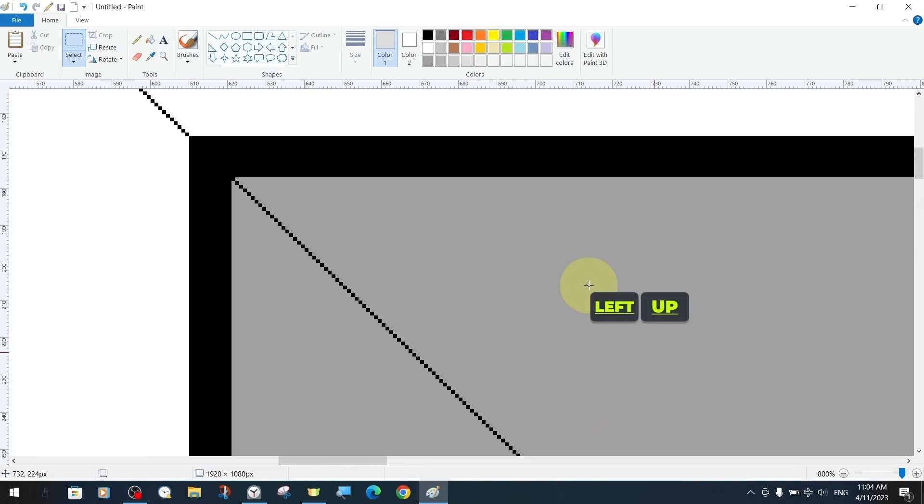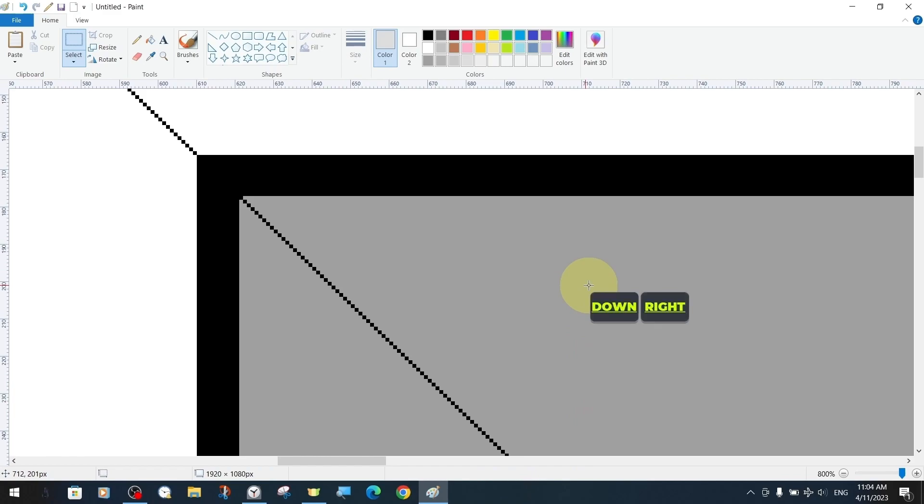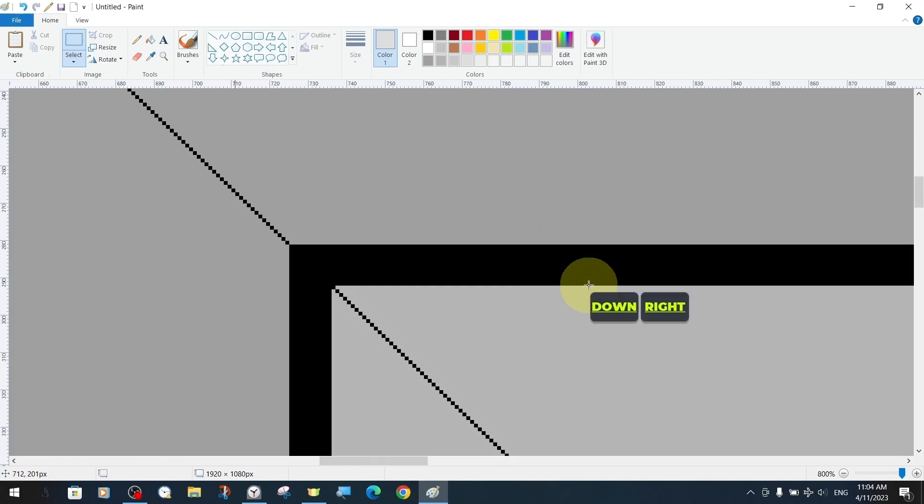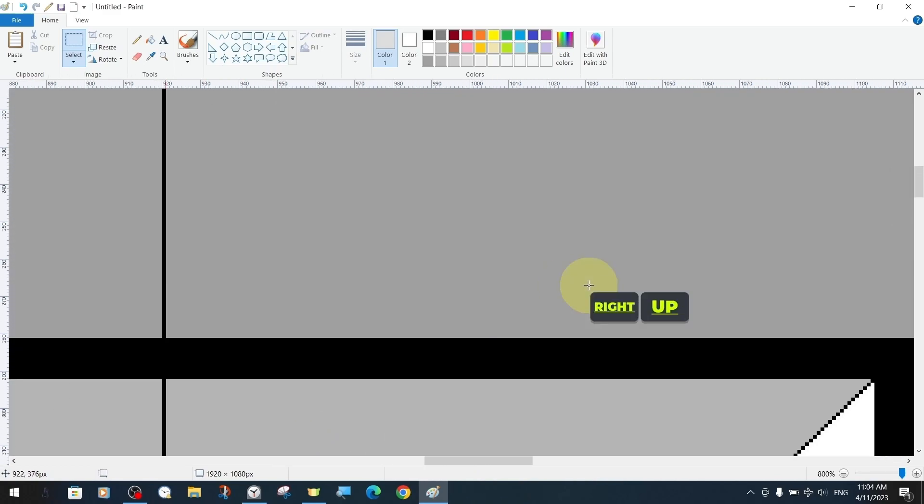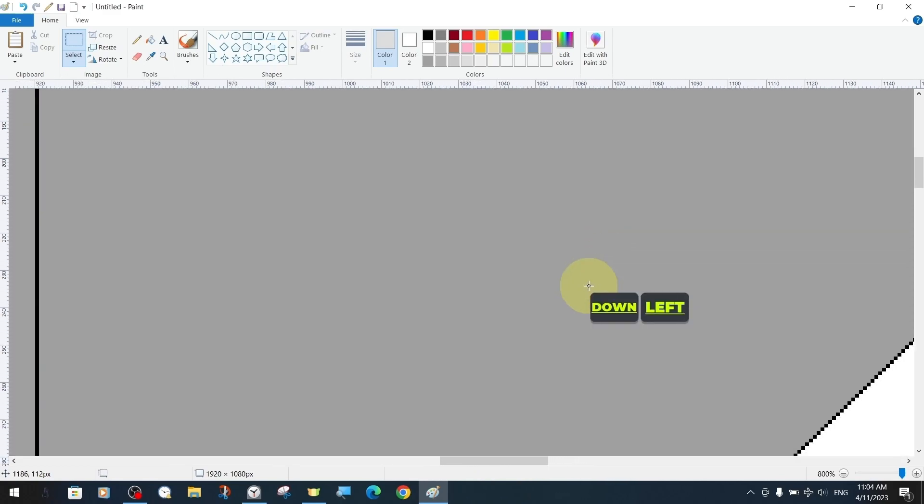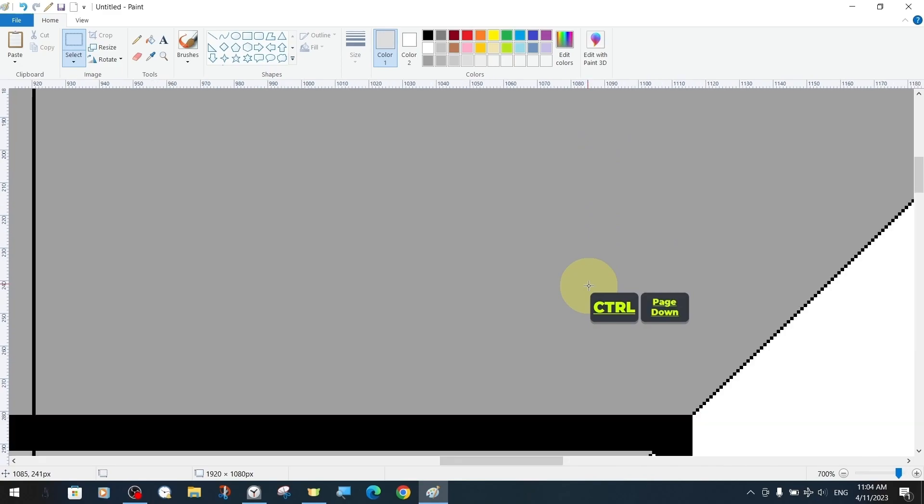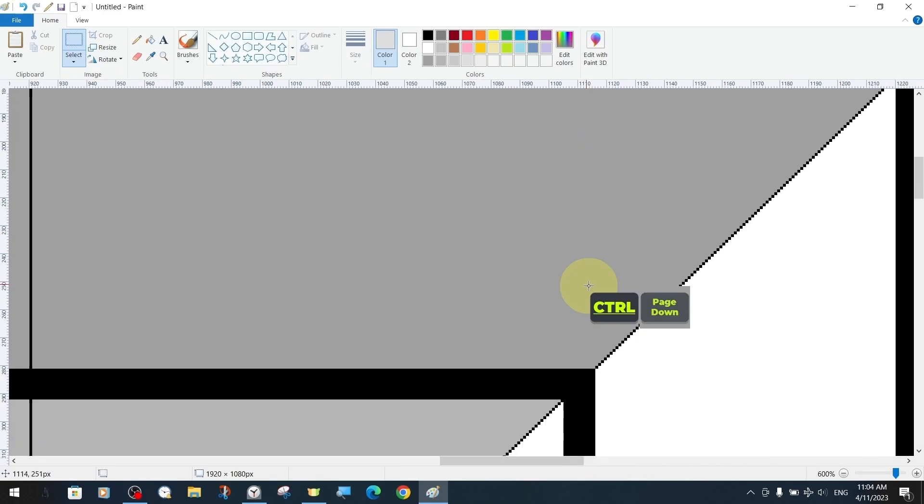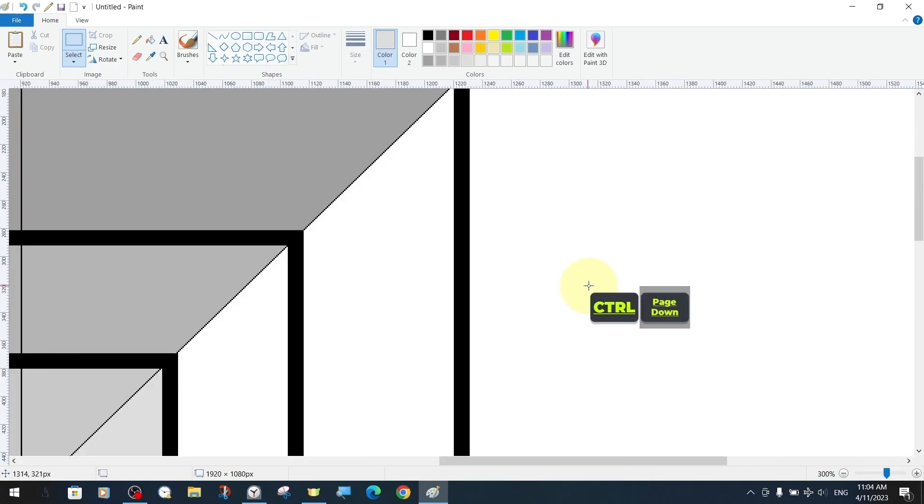It is possible to move the image in diagonal directions. For this, we use combination shortcuts with both directions together.